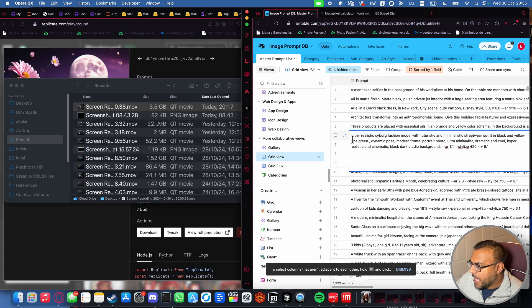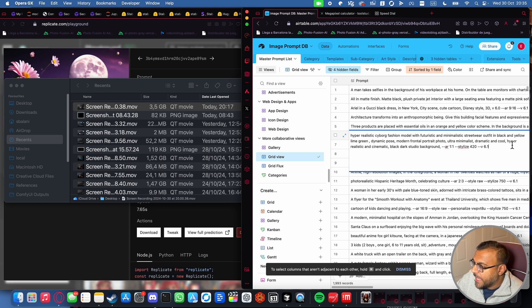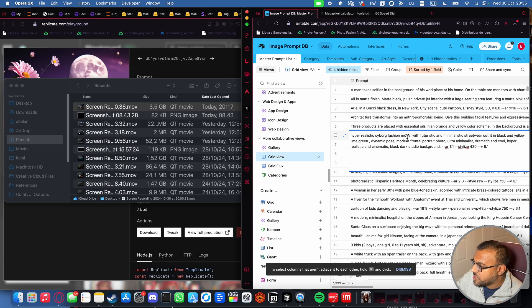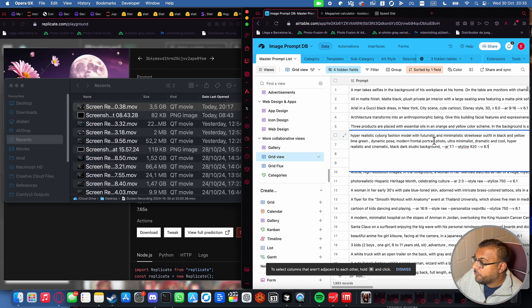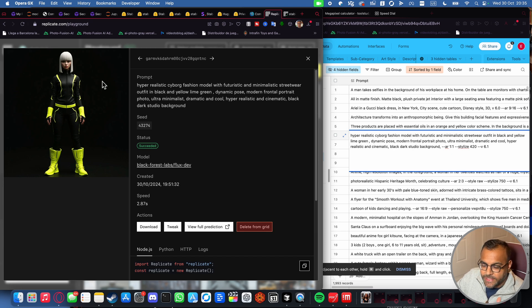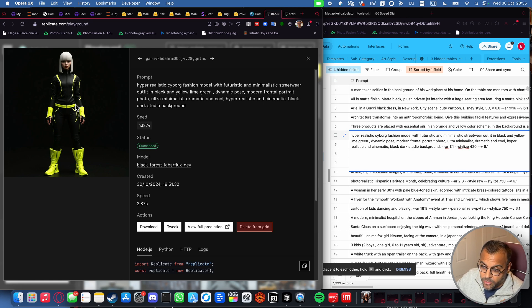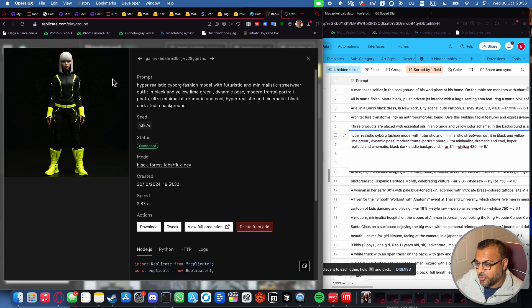We've got a fashion one here, hyper-realistic cyborg fashion model with a futuristic and minimalist streetwear outfit in black and yellow, lime green, dynamic pose. So the main elements here is a futuristic outfit, fashion model, streetwear, black and yellow, lime green, and a modern frontal portrait photo, and minimalist. This is Flux Dev. Technically counts, except for the fact that our model looks like a toy doll, but everything else is there. Streetwear, neon, black, minimalist. I'd say it's 7 out of 10 on this one.